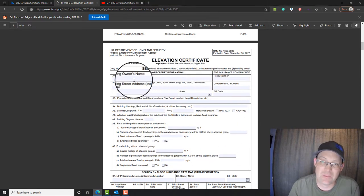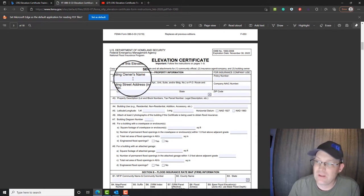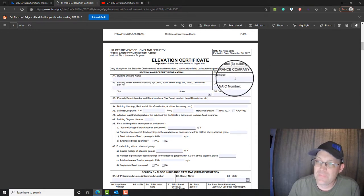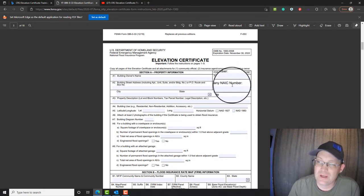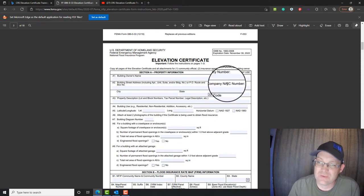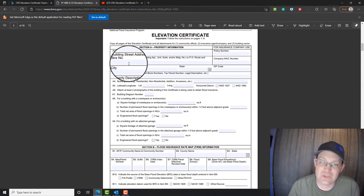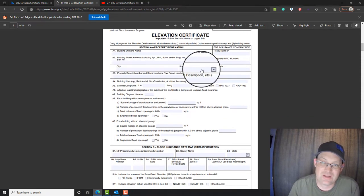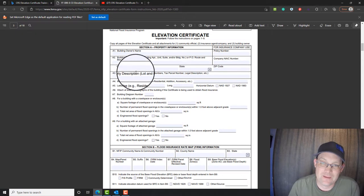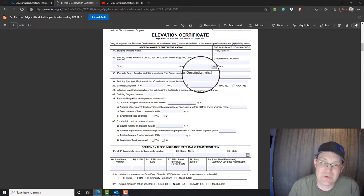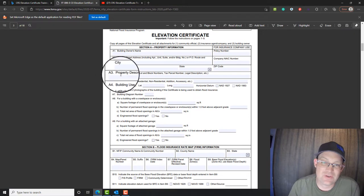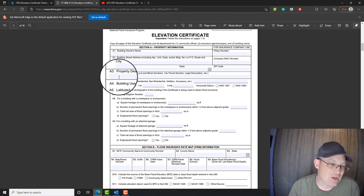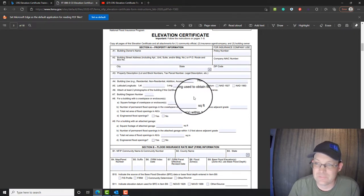So we're just going to go through these section by section. Section A, property information. Put the building owner name here if you know it. We're not going to put either of these because we're not an insurance company. You're going to put in the street address, city, state, zip. Property description, lot, block, tax number, legal description, et cetera. This in my shop is almost always the APN we put in here.